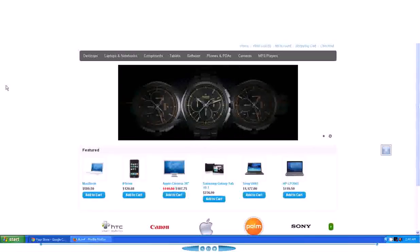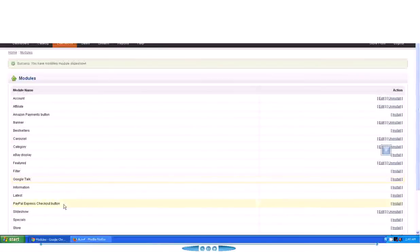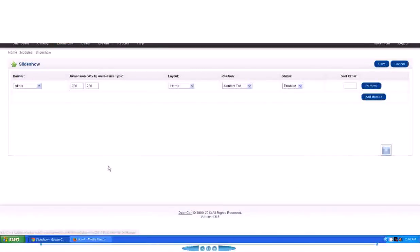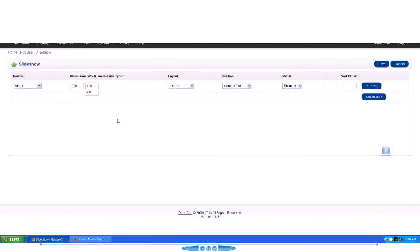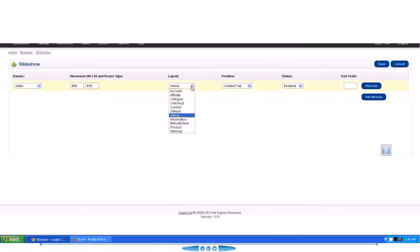So I'm just going to give it the actual dimension of the image, which is 980 pixels wide and 400 pixels in height. So I'm just going to give this setting to the dimension option. And then we have Layout.